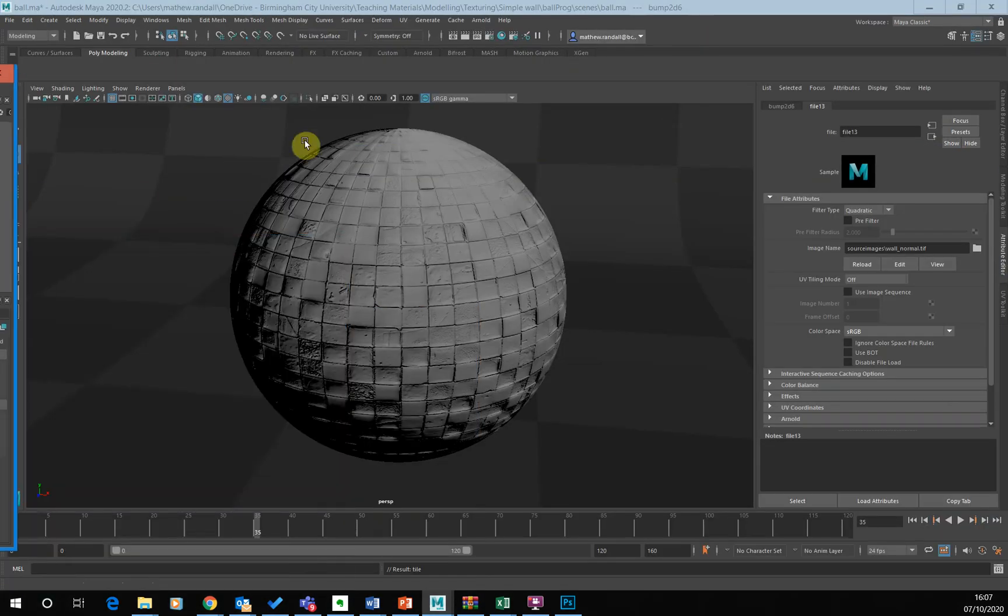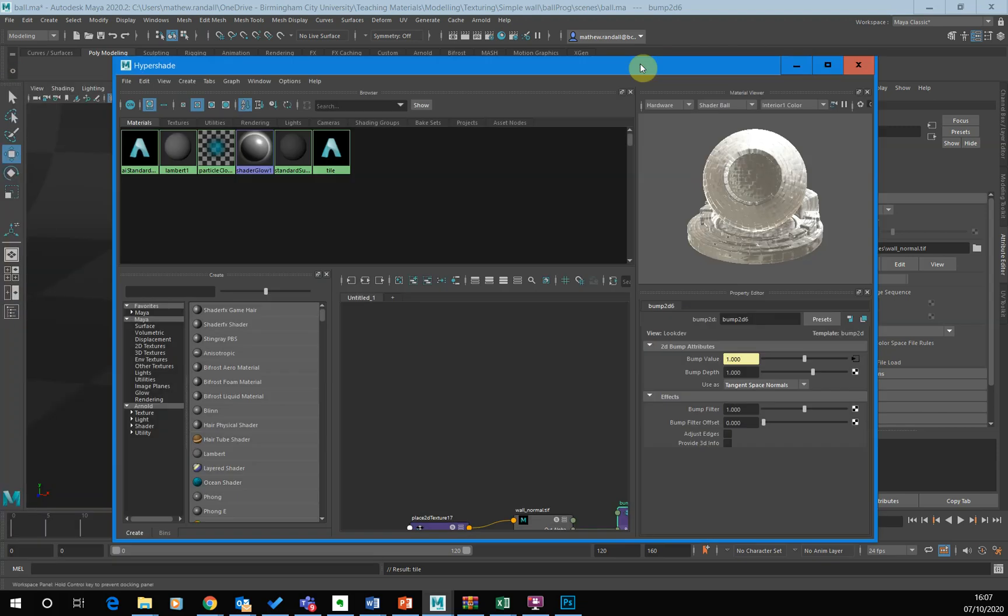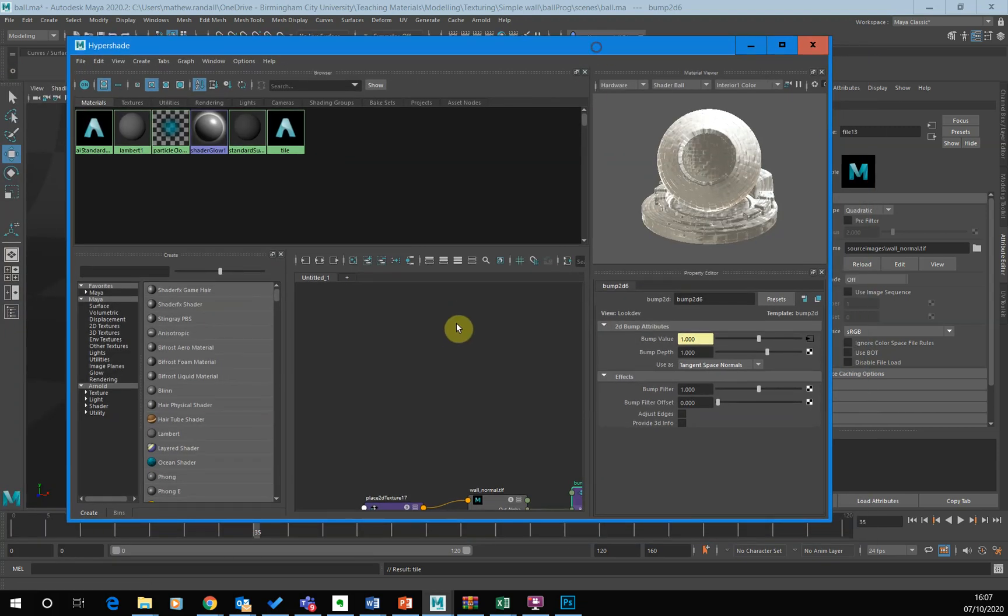Yes, we're getting something that looks a bit better. It looks right as well. Now if I click on the file node.